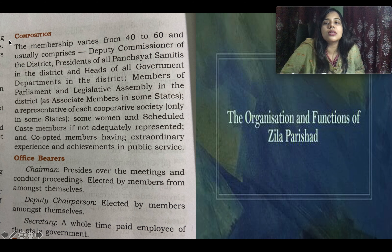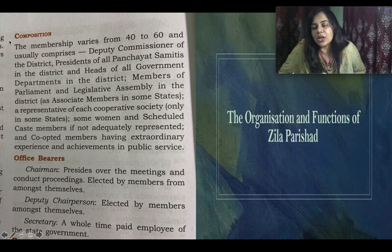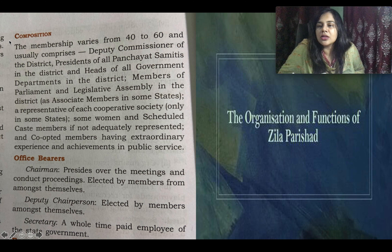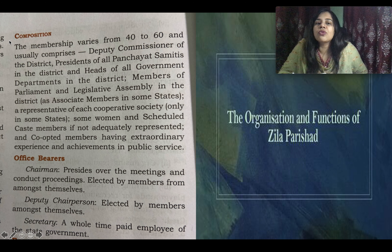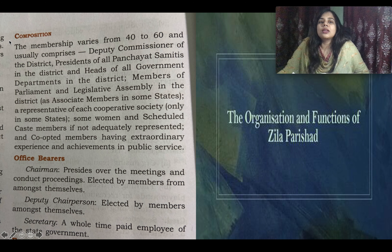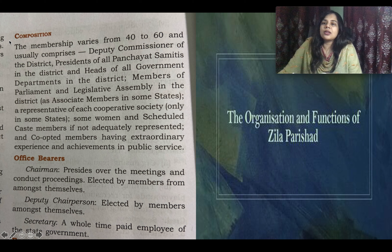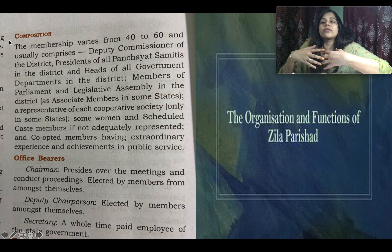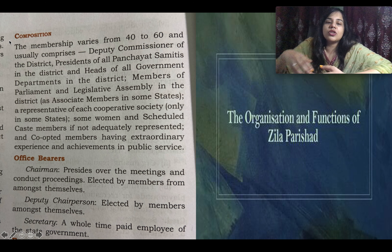To summarize: the Zila Parishat is the local self-governing body at the district level. It acts as a link between the state government and the lower bodies — Gram Panchayat and Panchayat Samiti. It is also known as District Development Council and Mokuma Parishad. Its composition includes 40 to 60 members: the Deputy Commissioner, presidents of all Panchayat Samitis, heads of government departments, MLAs, MPs, women, Scheduled Caste members, and co-opted members.